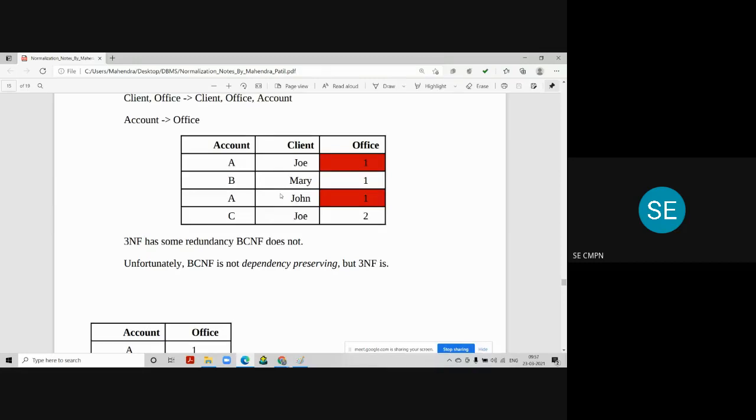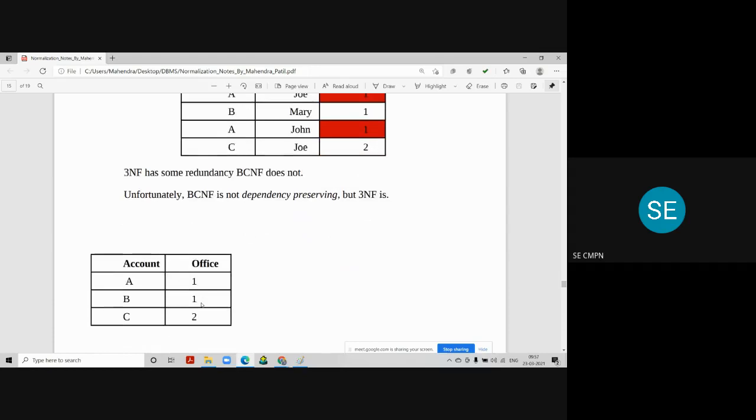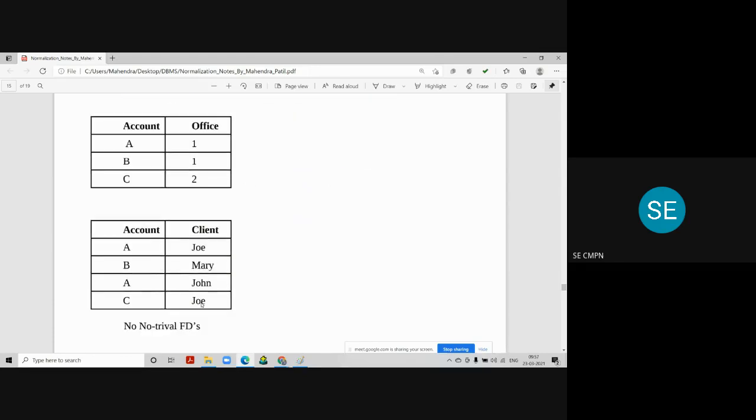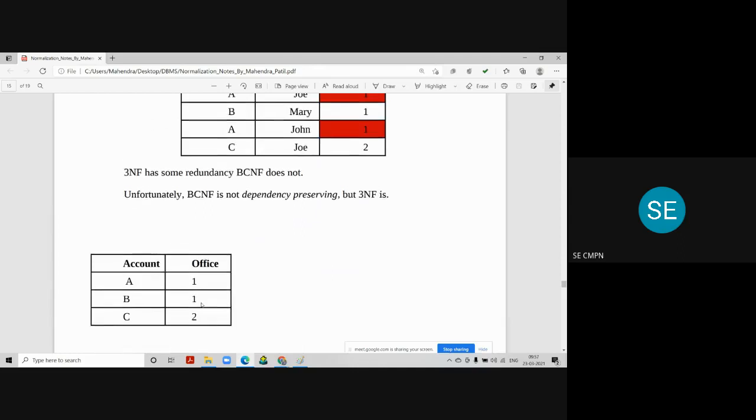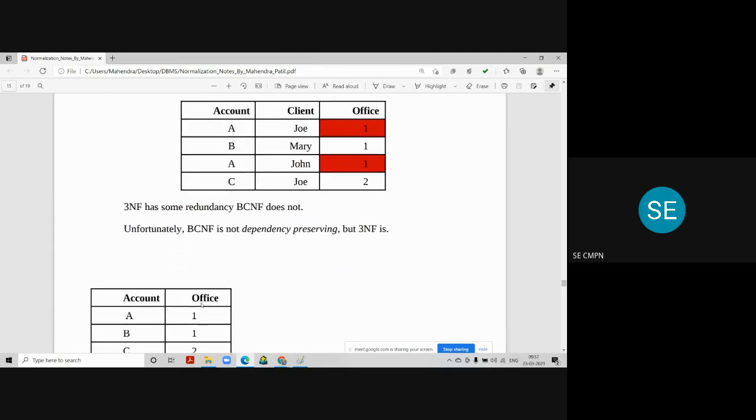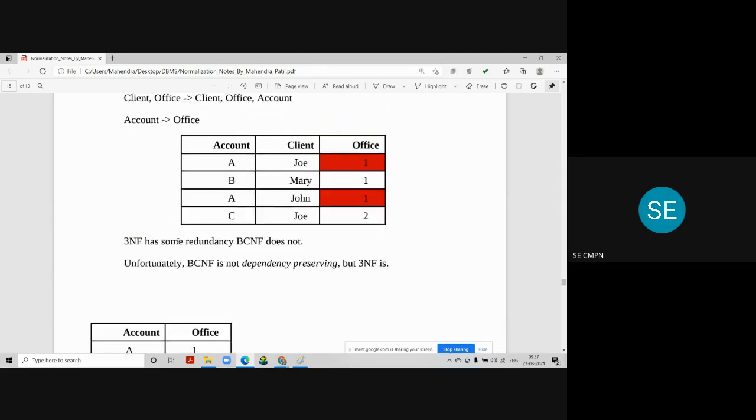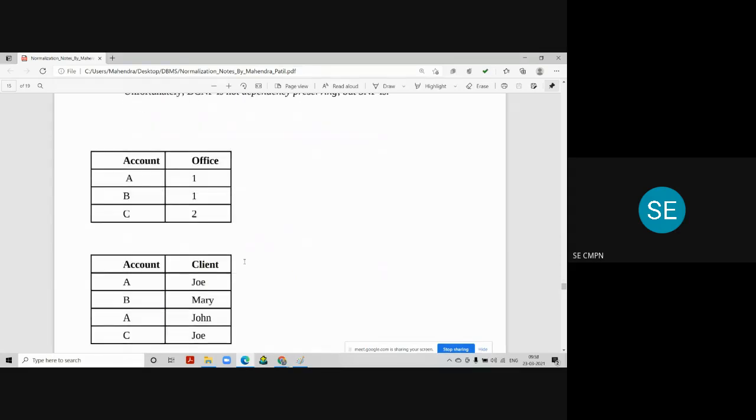So to avoid this repetition, what we do is, we divide this 3NF table into BCNF. So we make this table into two halves. One is account office and another is account client. Here, the account information is coming only once. In previous example, the account information was repeated. Here, it is coming only once. So account number is the primary key or candidate key of this relation.